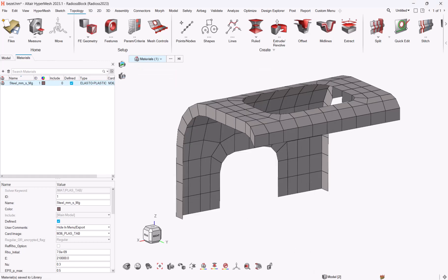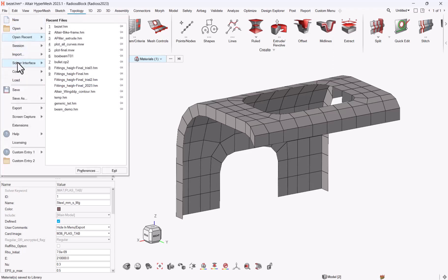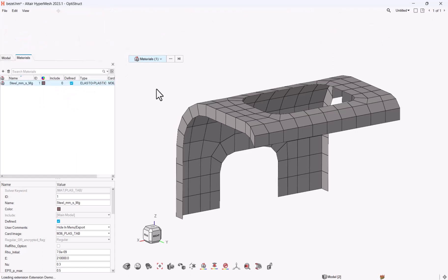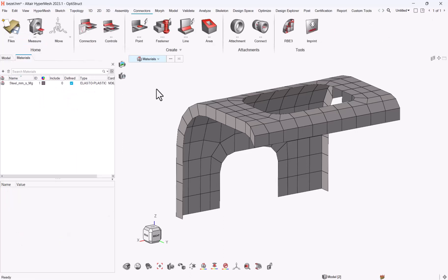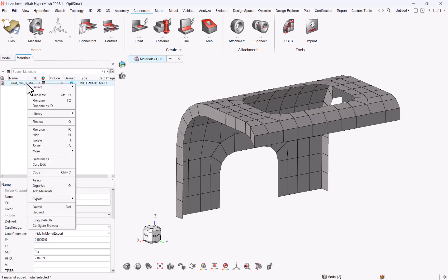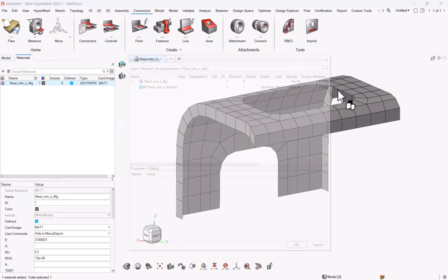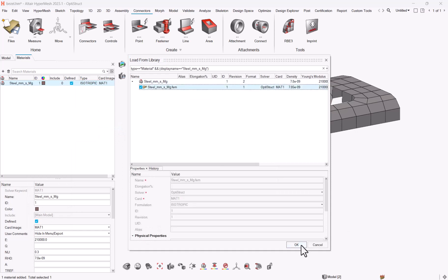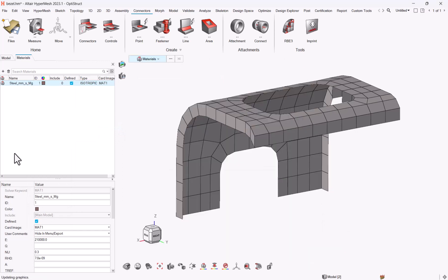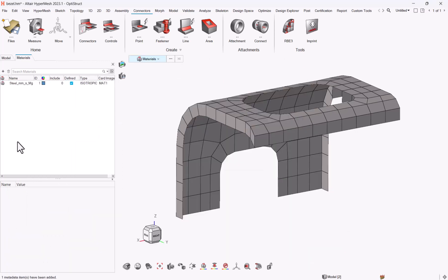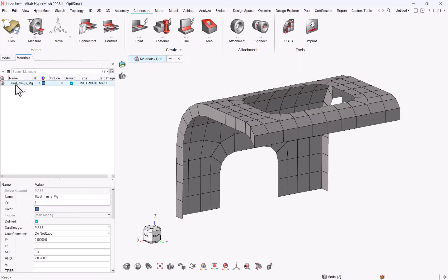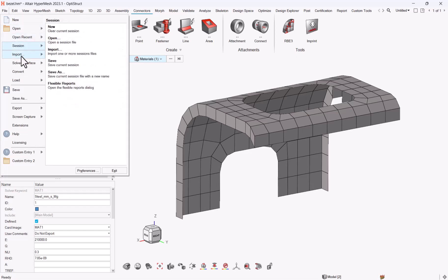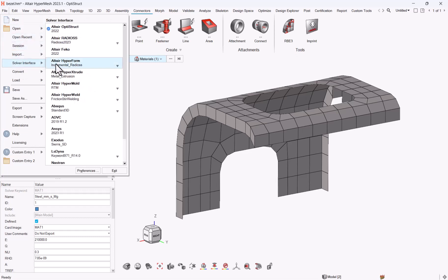I do not need to take care of the conversion for the material. The only thing that I need to do is right click library load by name. So let me take my steel. Okay, so I will have the proper value, but as we're in elastic, we do not see the difference. Let me go back to Optistruct solver interface. Let me go back to Radios 3.